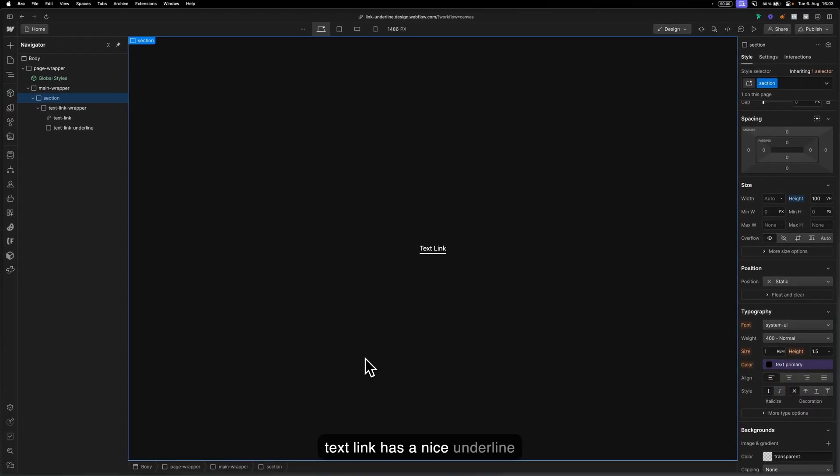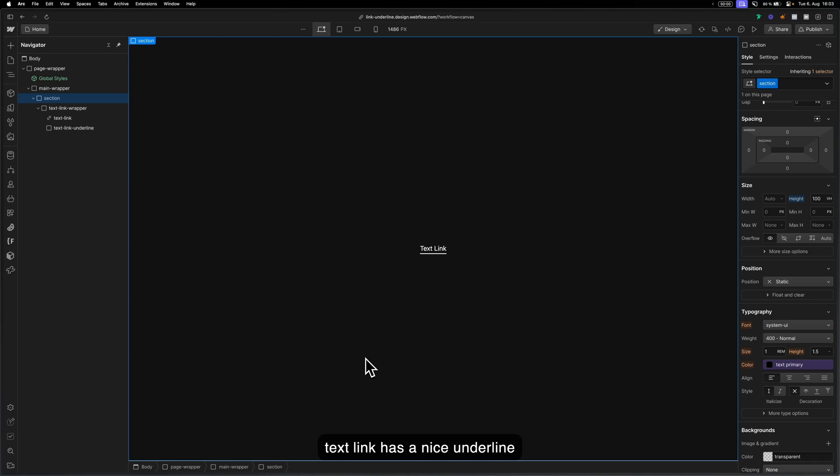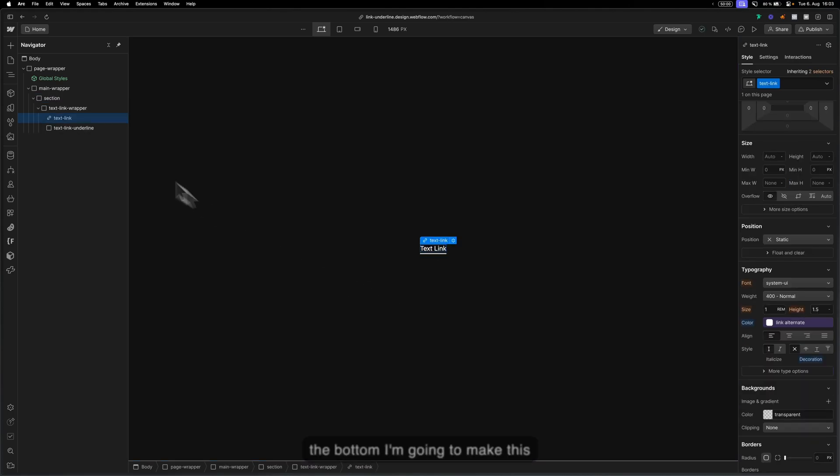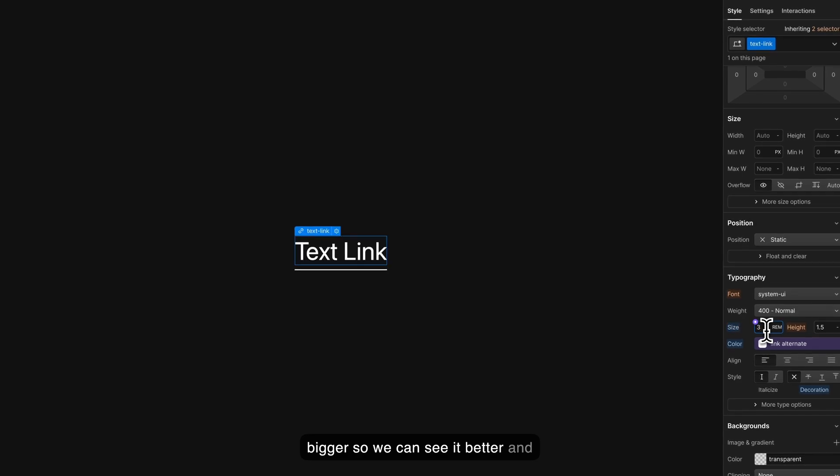Now if you take a look we can see that our text link has a nice underline at the bottom. I'm going to make this bigger so we can see it better.